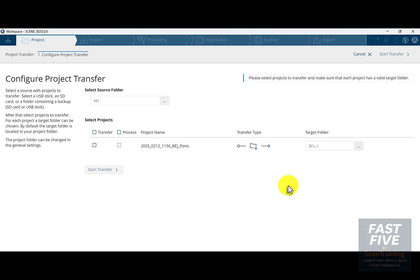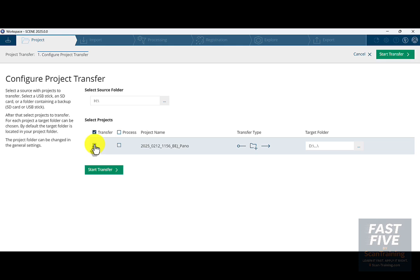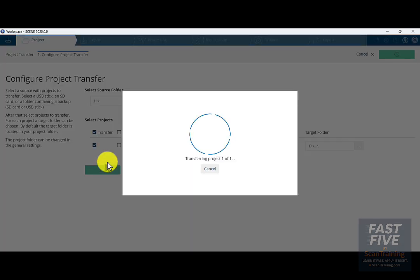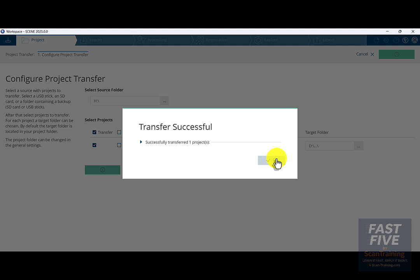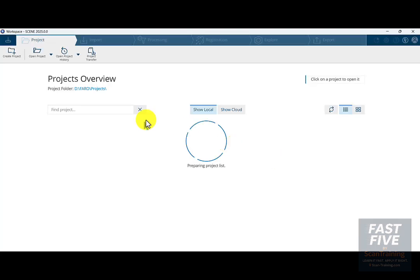Select the folder that recognizes all of the projects on the SD card. I'll click Transfer and Start Transfer. Now that the scans have successfully transferred, I'll click OK.